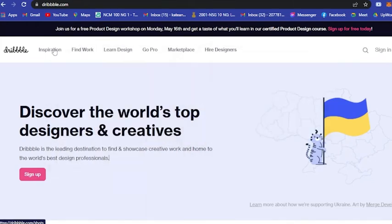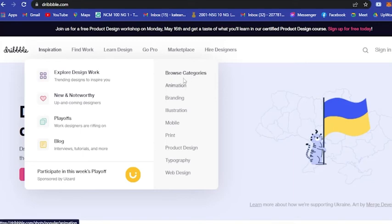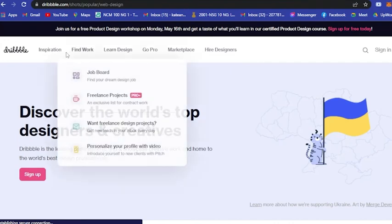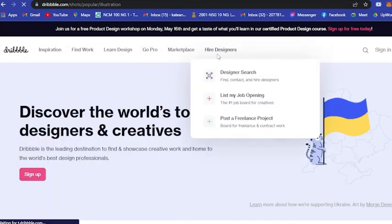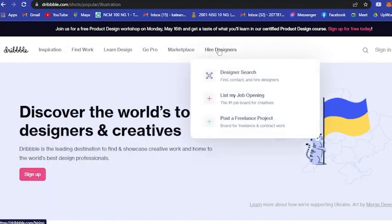Here you can see their inspiration, you can browse their categories. Let's say web design or let's say illustration. You could go to illustration too, and if you have the budget, you can hire a designer for your website.